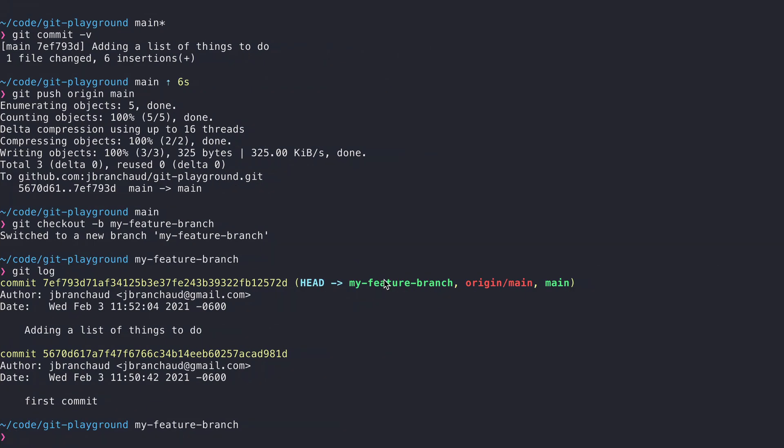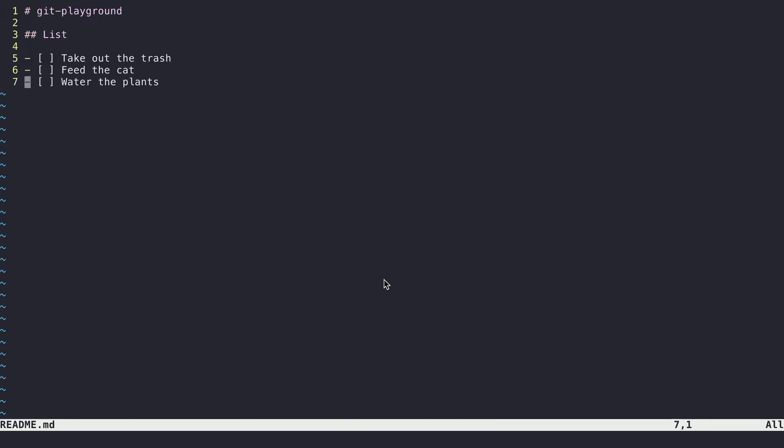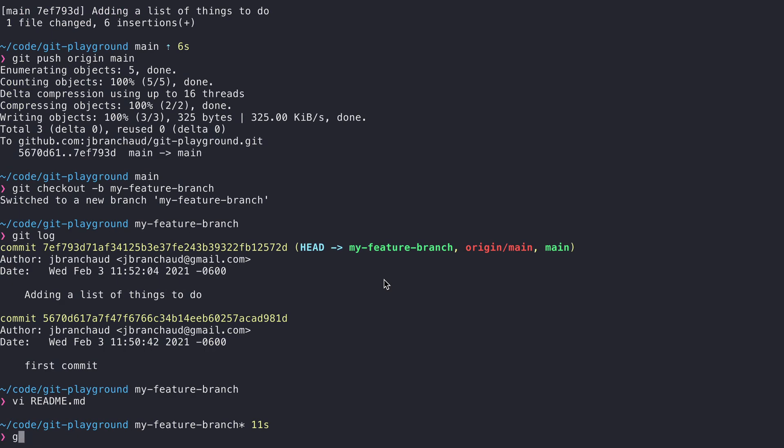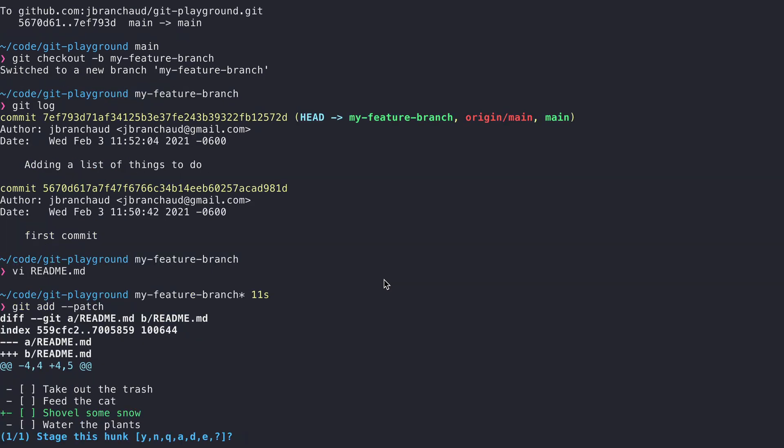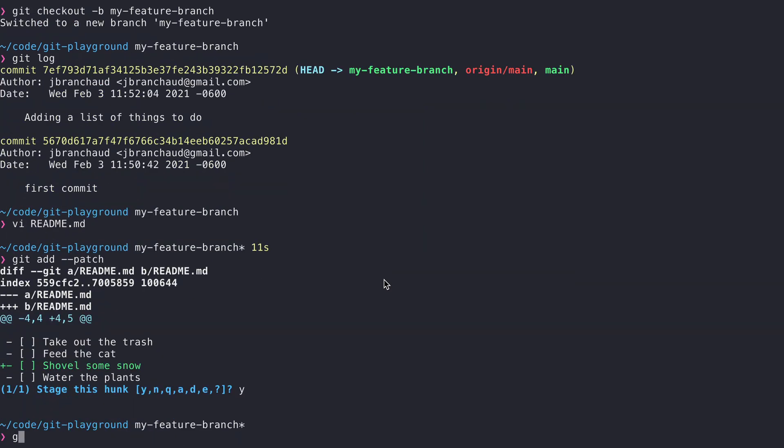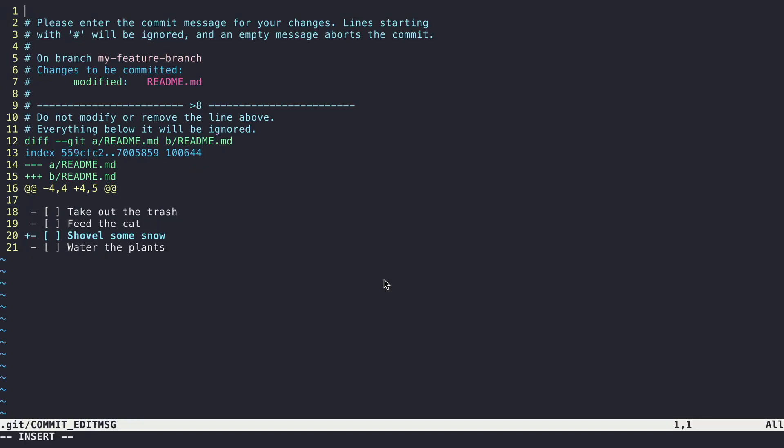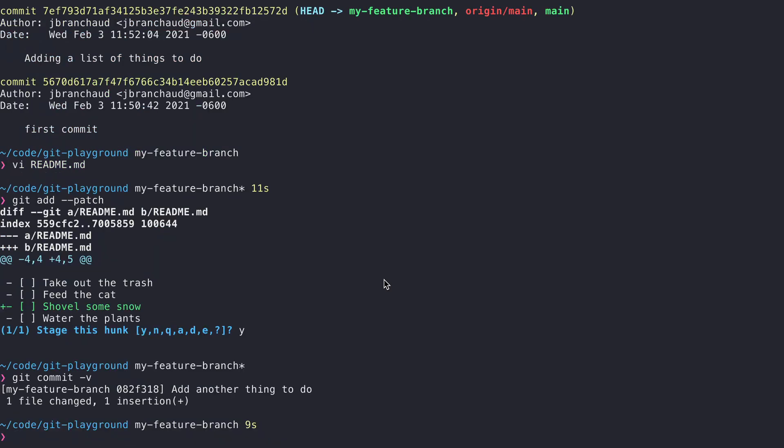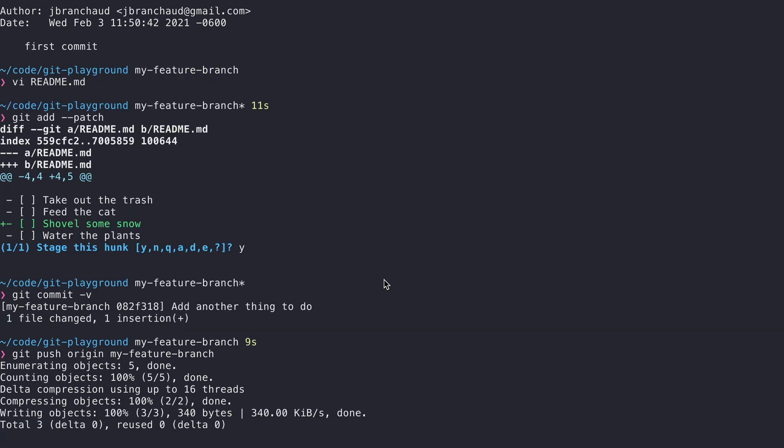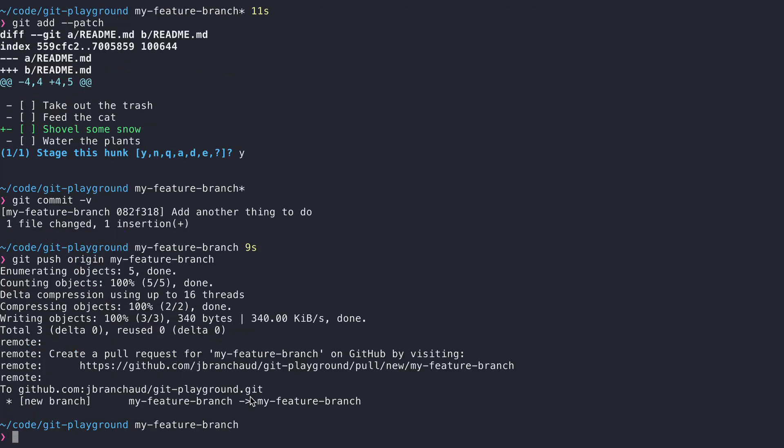So now I'm going to do some work to create some changes here. So I'll say, well, I also need to, I don't know, it snowed a lot, so we'll shovel some snow. That's great. I'll save that, add that change. And we'll go ahead and commit it. Add another thing to do. Okay. And I'm going to go ahead and push this branch up.